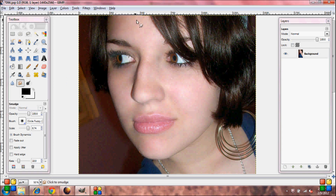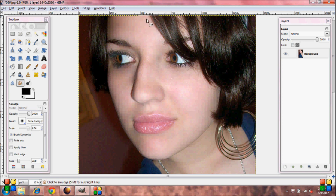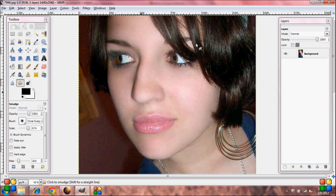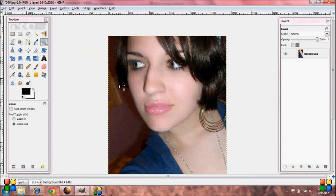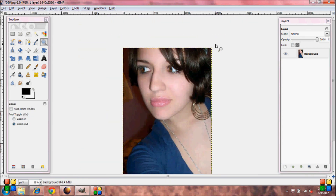Just go over the skin. And that is how you airbrush in GIMP.